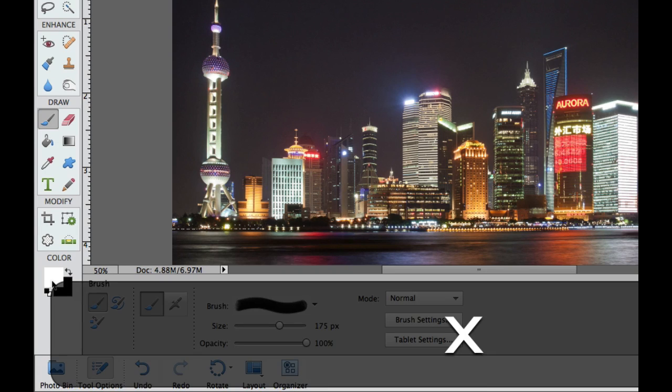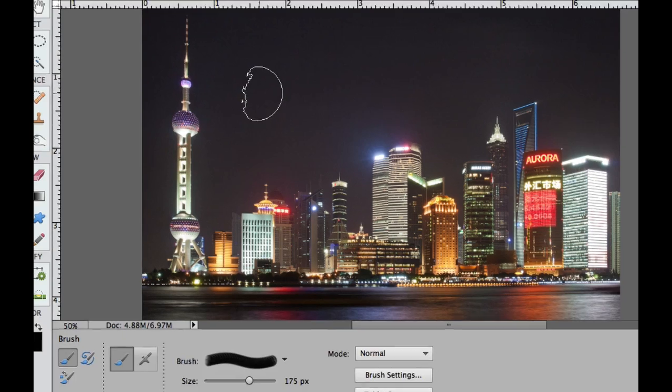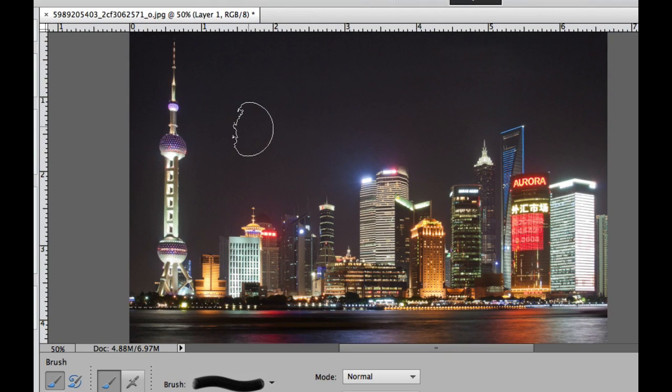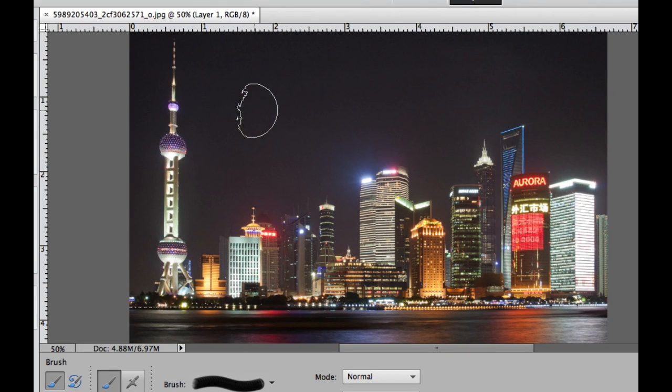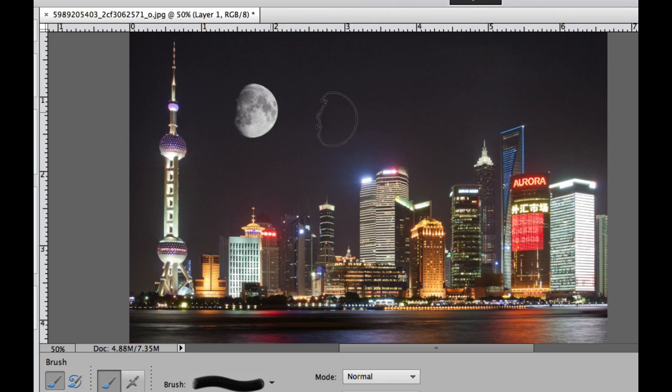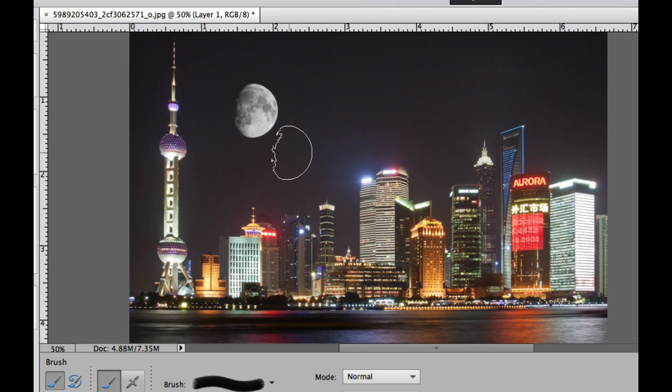Now what we are going to do is place the brush approximately where we want it. Then I'm going to tap on that picture and it put a beautiful picture of the moon right there.